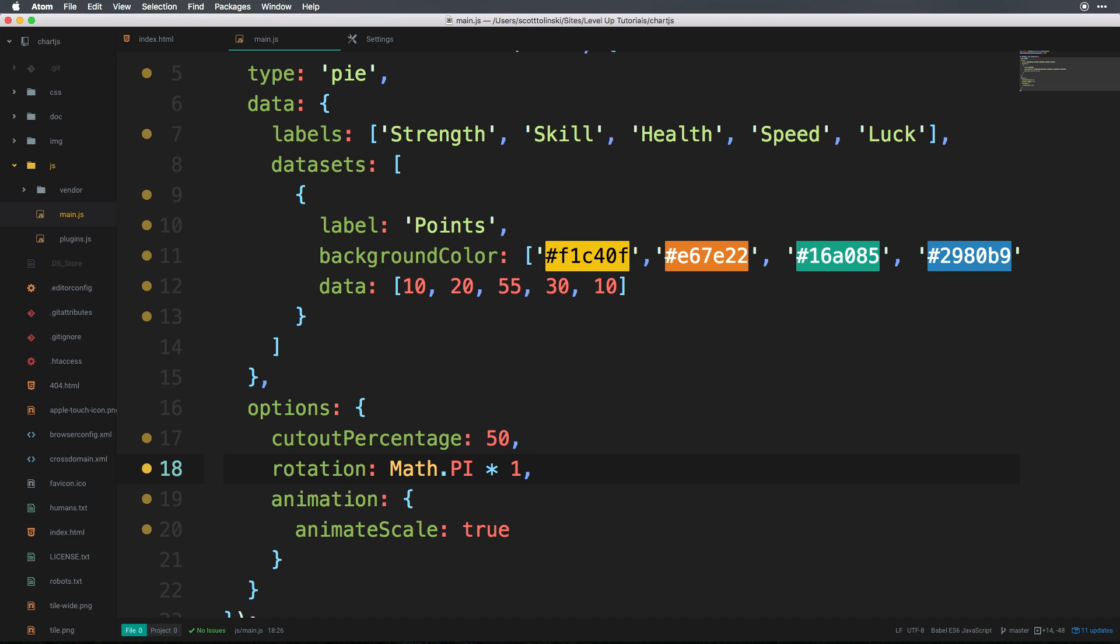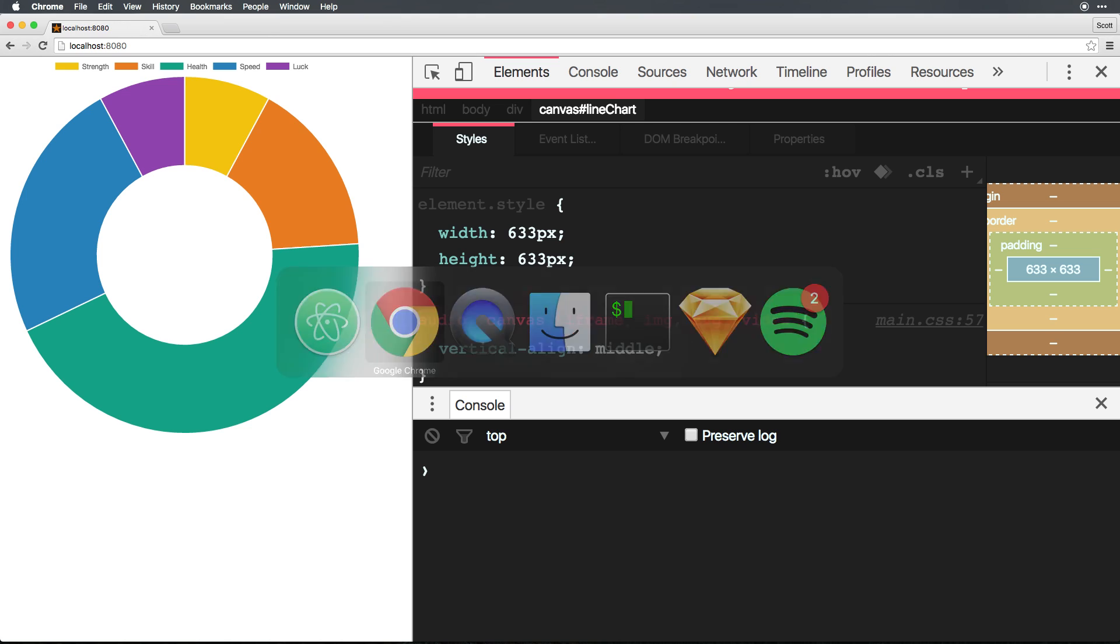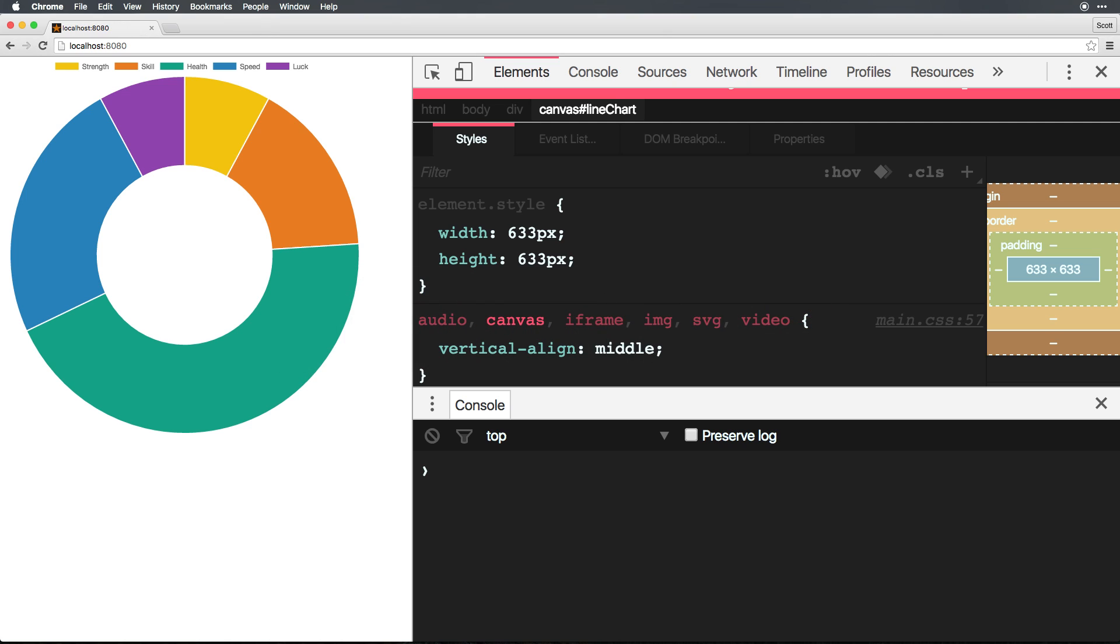We basically, at no time, created a pie chart. We've created a donut chart. We've shown how you can actually make a pie chart into a donut chart and vice versa.